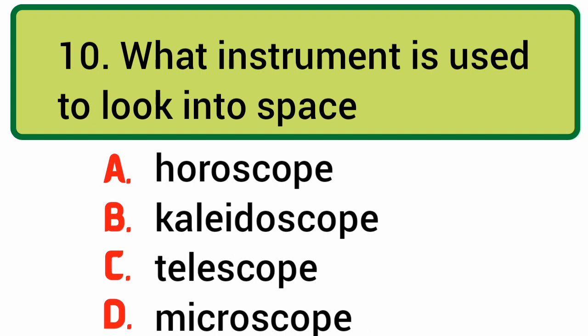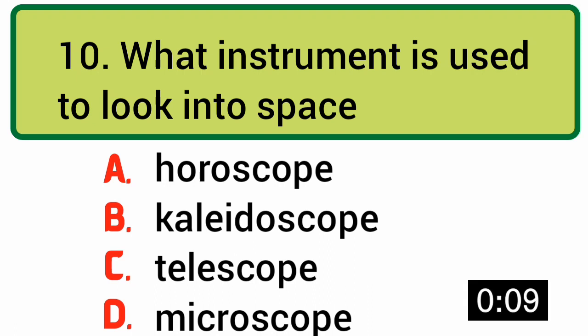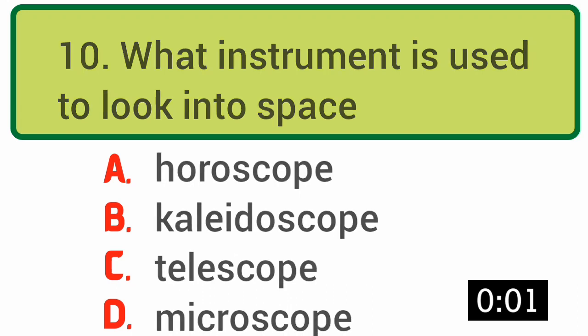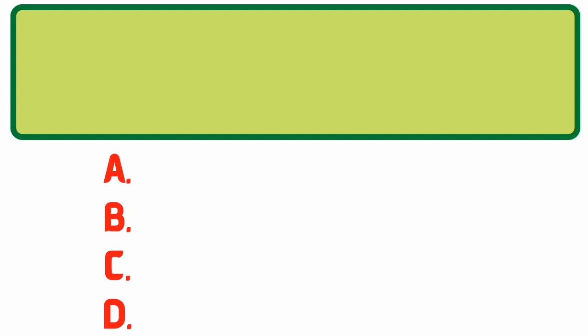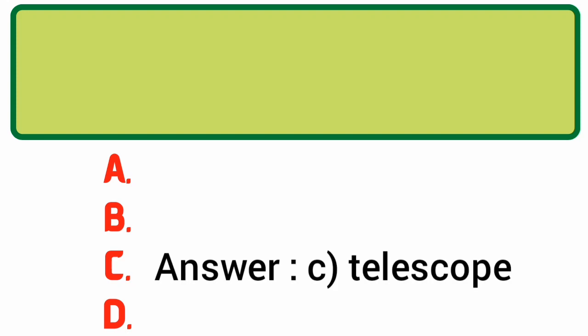What instrument is used to look into space? Answer: C. Telescope.